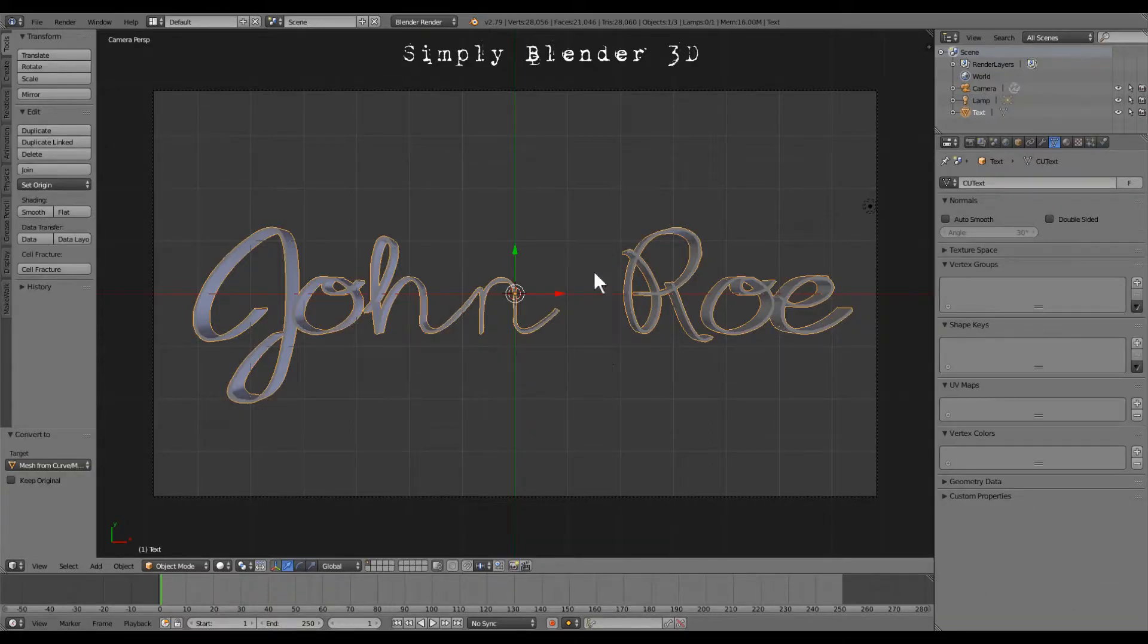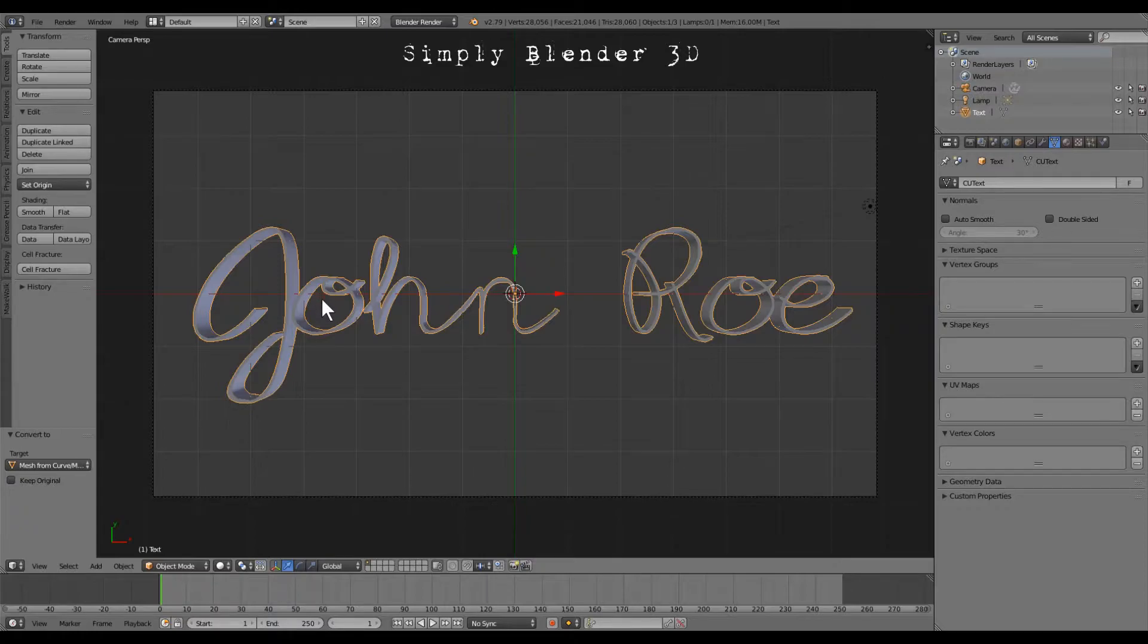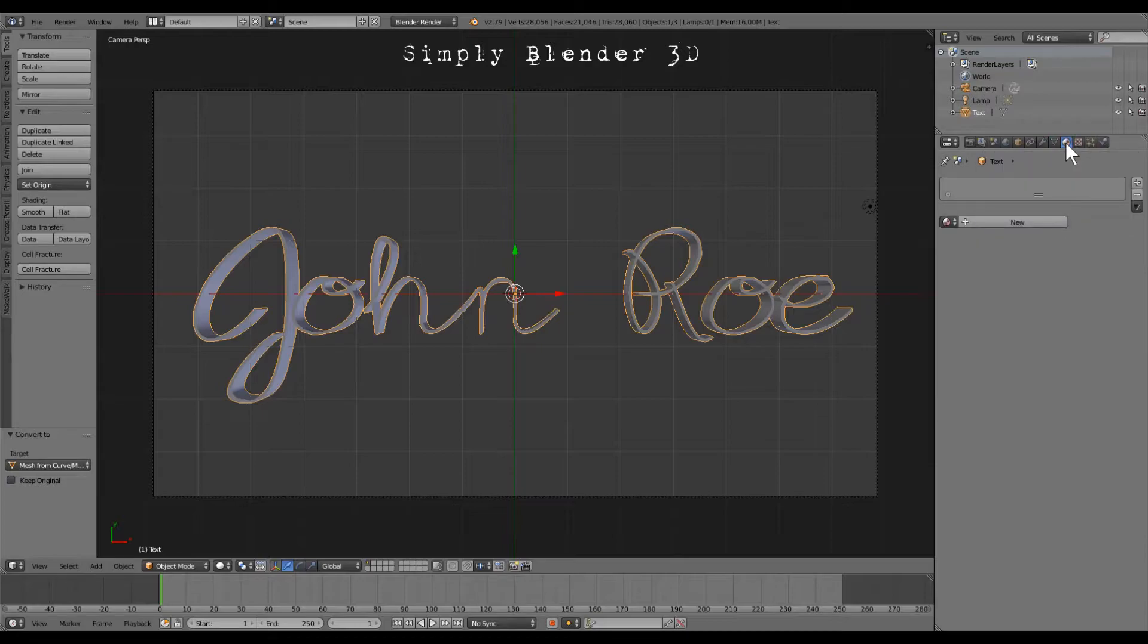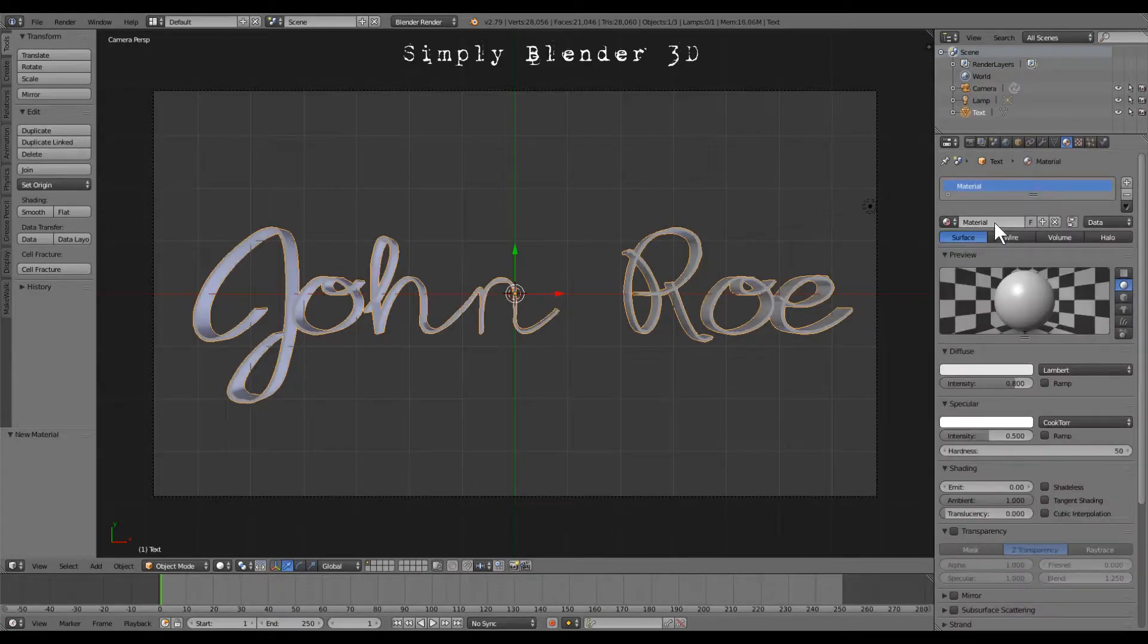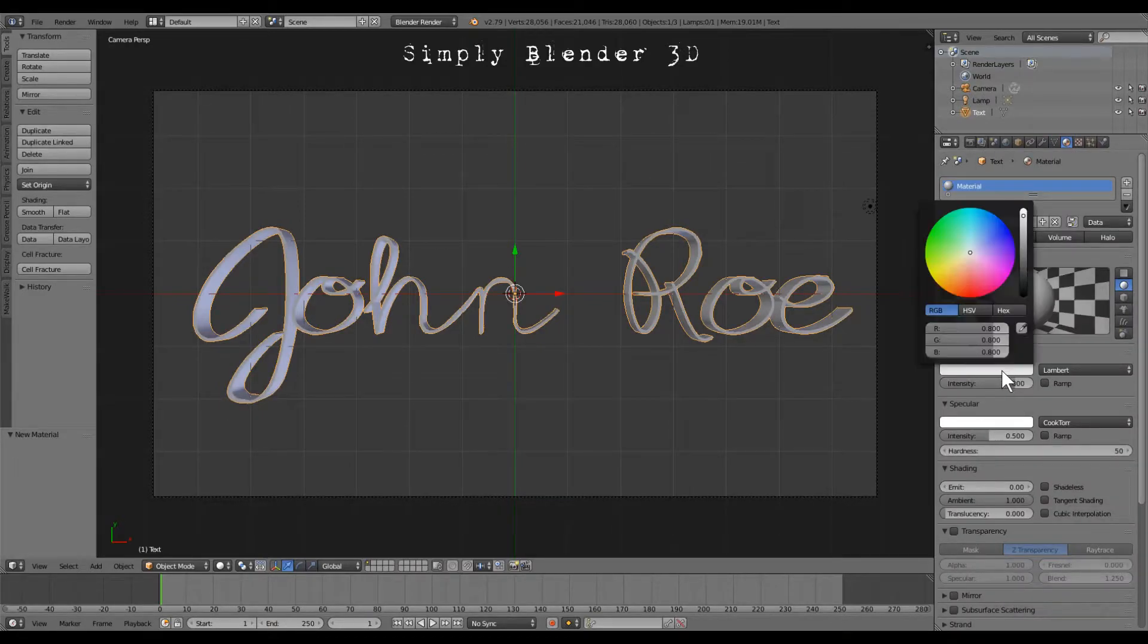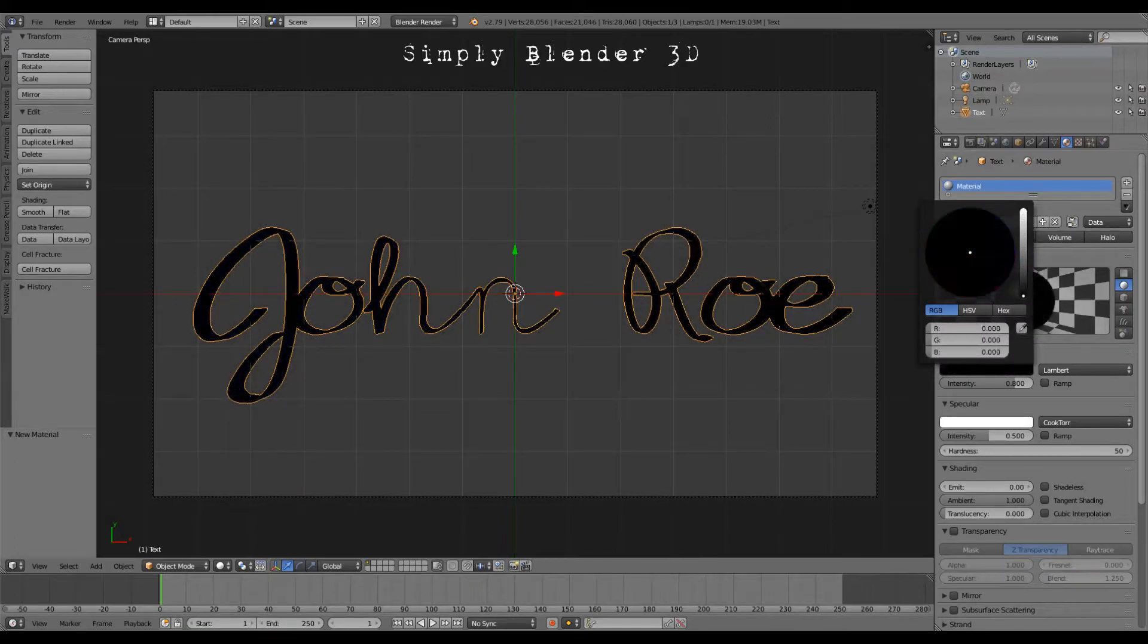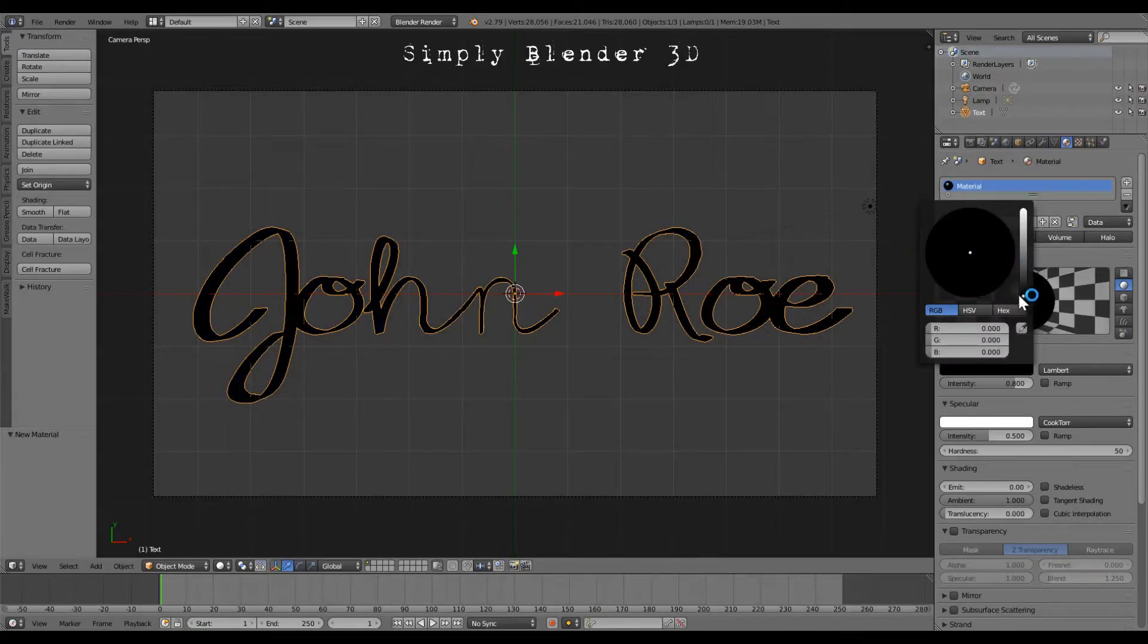So now we just converted it to a mesh and we want to go over here to the material tab and click new. And standard would be a black ink, so we're going to just take it right on down to black.